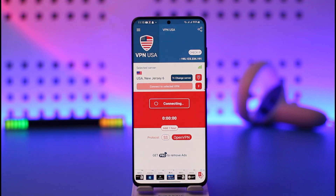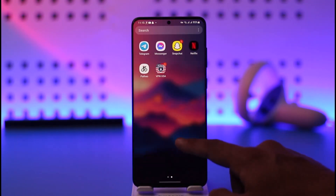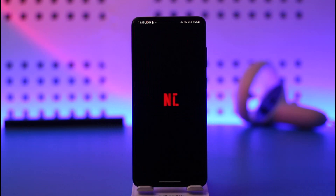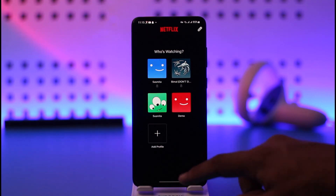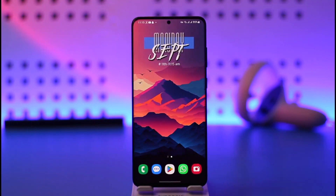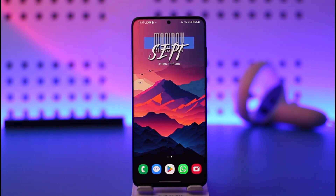Once the VPN has been connected, you can go ahead and relaunch the Netflix application, and then simply try to log in and watch the shows that you were trying to earlier. This way you'll be able to change your region on Netflix. Hope this video is very helpful. If you have any questions, feel free to leave them down below. Thank you very much for watching and see you soon in the next video.